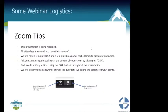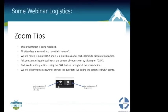A few tips for Zoom logistics: this is being recorded and we will share it with you later. All attendees are muted and have their video off. We'll have about a five-minute Q&A and a five-minute break after each approximately 30-minute presentation. You can ask questions using the Q&A in the toolbar, and for technology questions, use the chat button to speak with Lauren, our host.